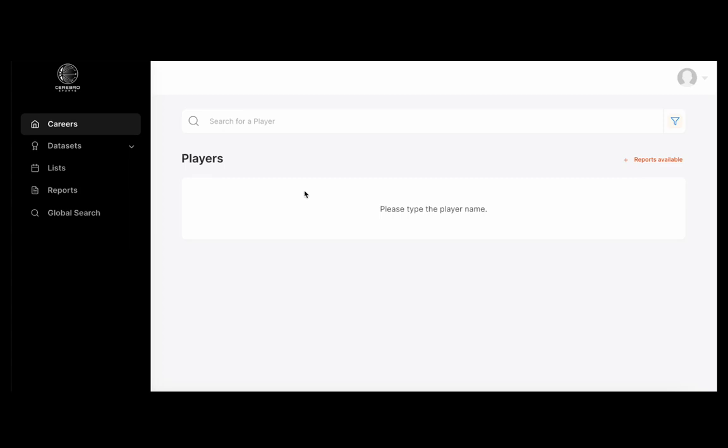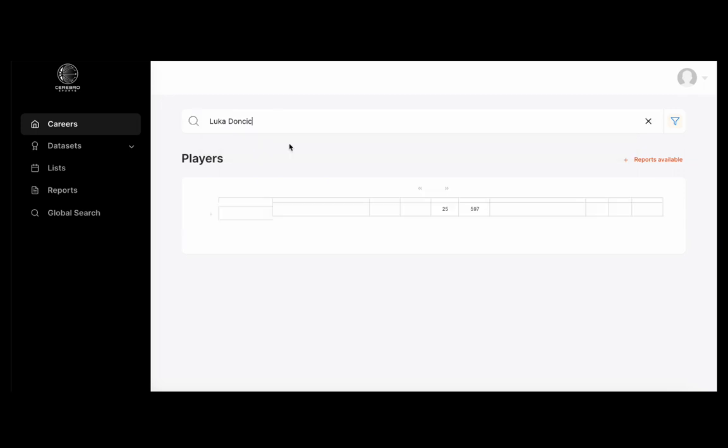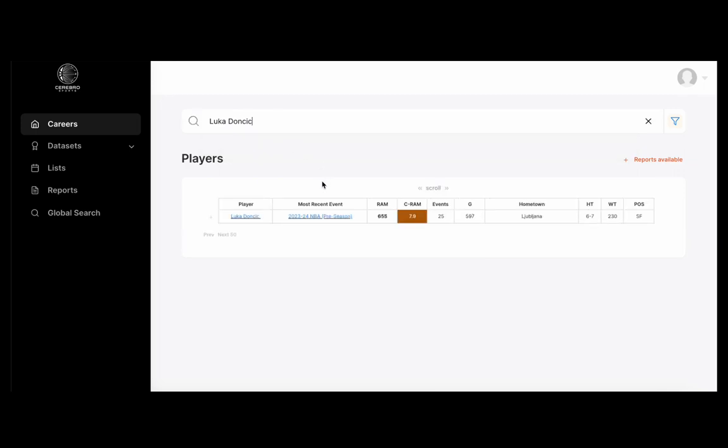Let's start with our player search page where we have Luka Doncic. You can enter the player page or you can enter the event page, as you can see right here in the most recent event that he's played in.